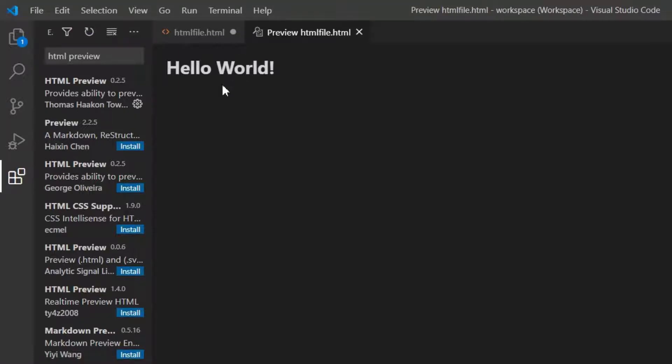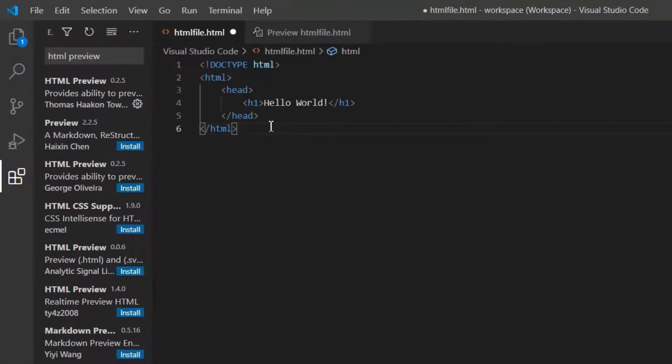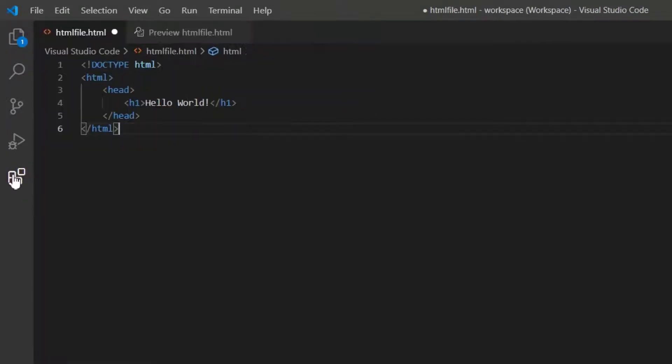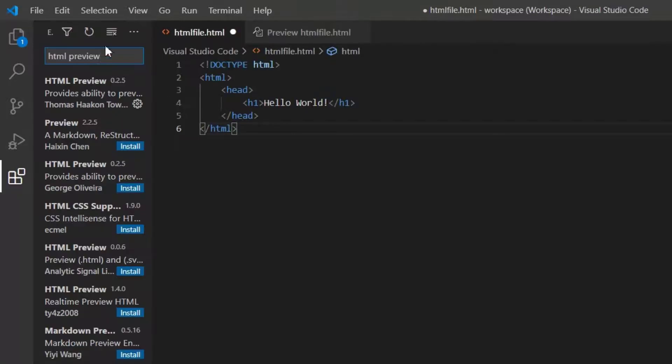Next, let's see how the code works in an external browser. As the HTML code of every web page is executed in our browser only. For this in the extension section, search for live server plugin.